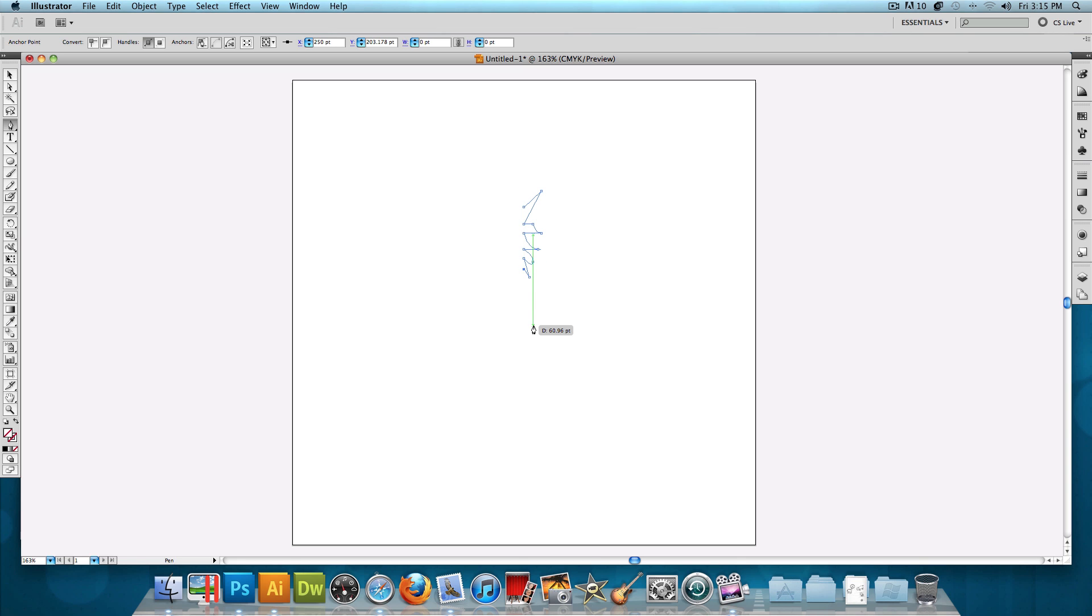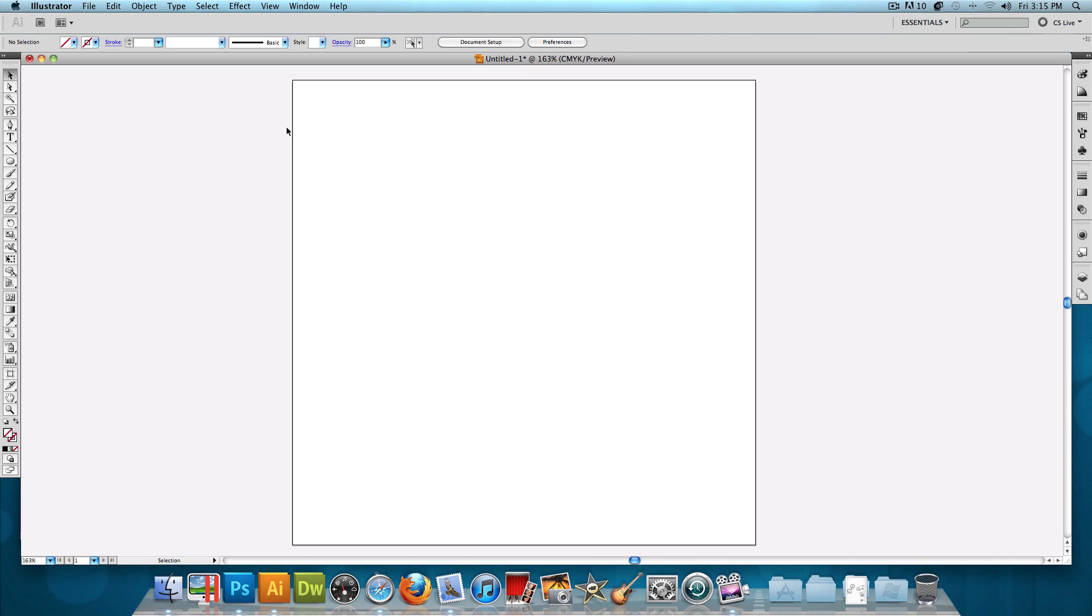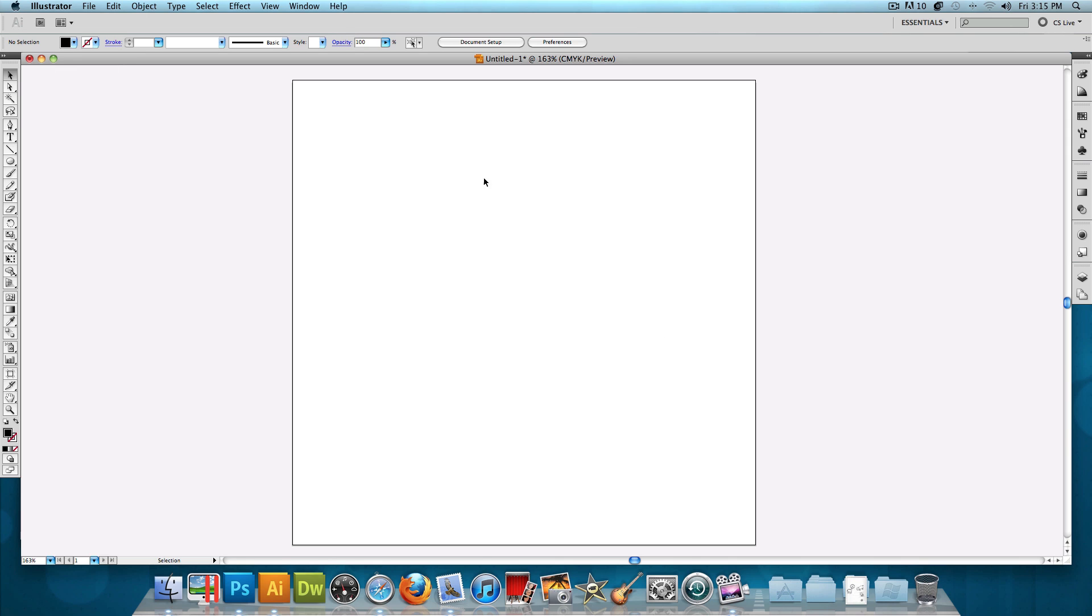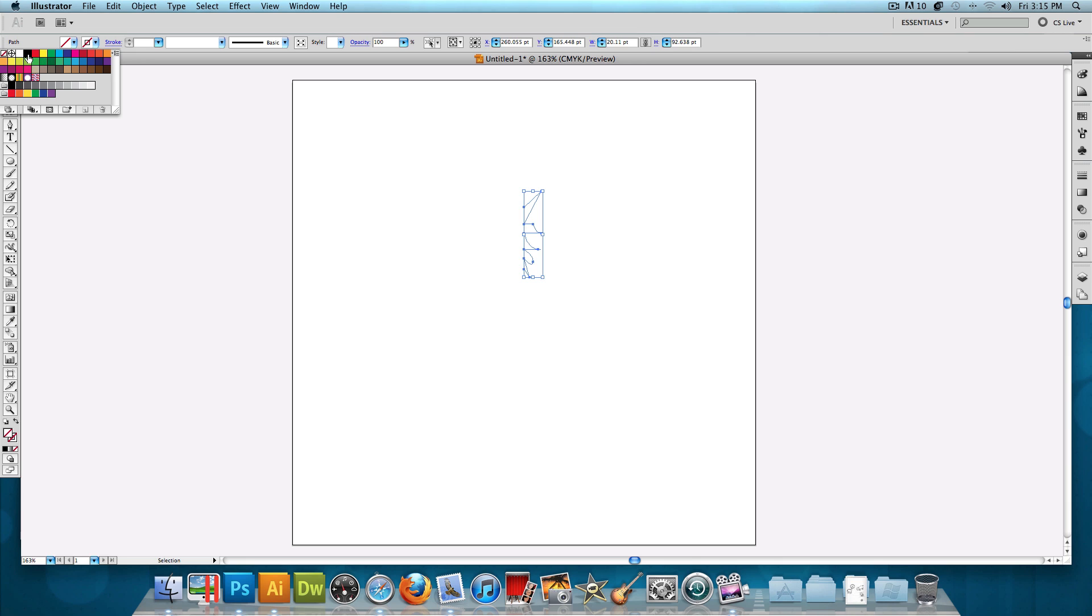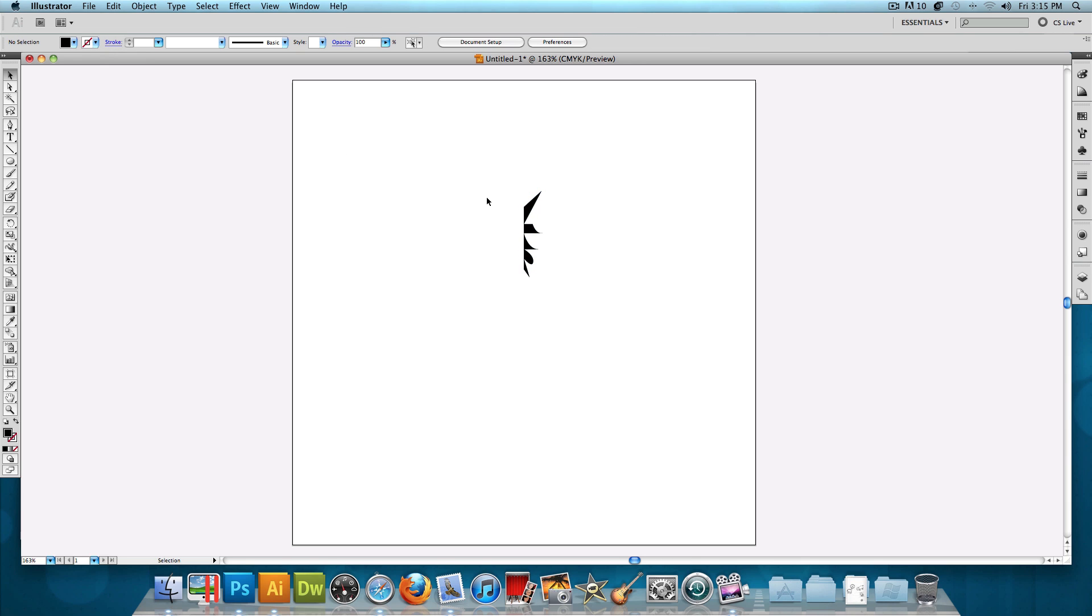And that looks good. So now what I'm going to do is click up here to finish it off, and then I'm going to select the pointer tool and click on it. We want to make sure it has a fill of black and no stroke. So it's going to look something like this.